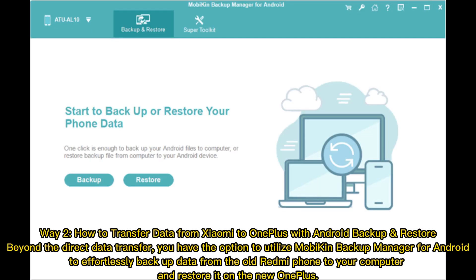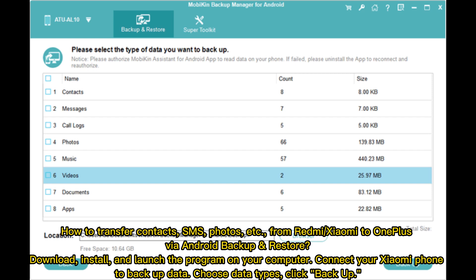Way two: how to transfer data from Xiaomi to OnePlus with Android backup and restore. Beyond direct data transfer, you have the option to utilize MobiKin Backup Manager for Android to effortlessly backup data from the old Redmi phone to your computer and restore it on the new OnePlus.